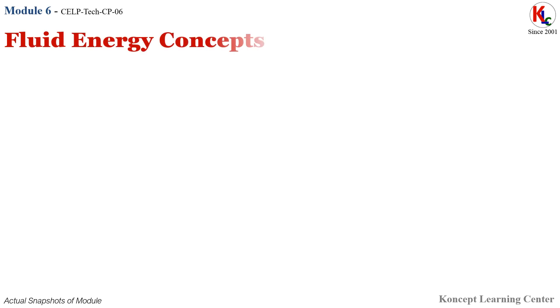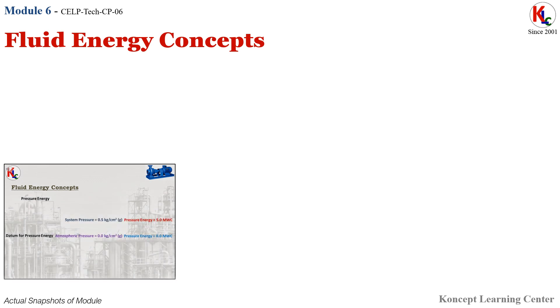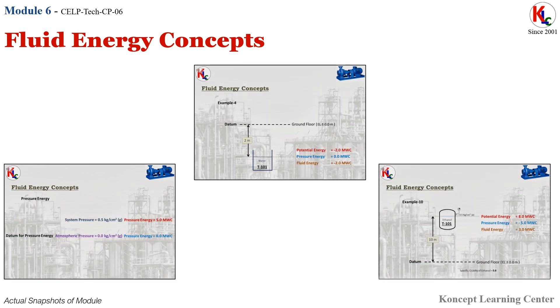Module 6: Fluid Energy Concepts. In this module, you will be learning about the fluid energy calculations which include potential and pressure energy required for the fluid flow analysis.